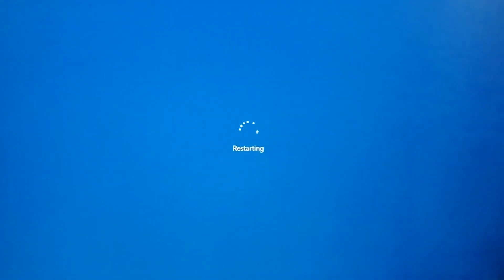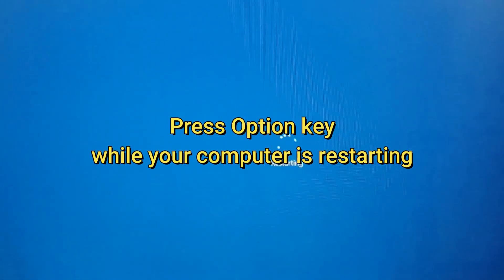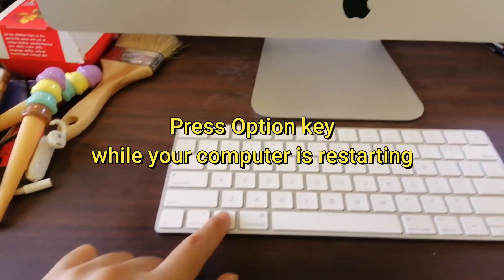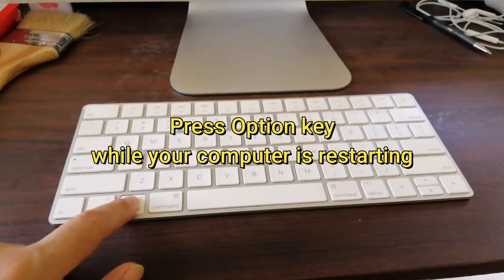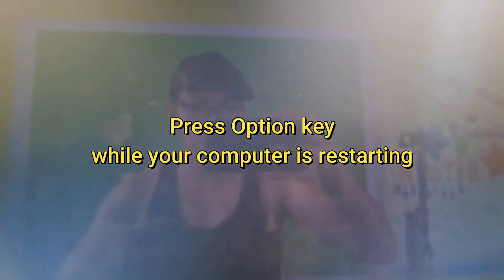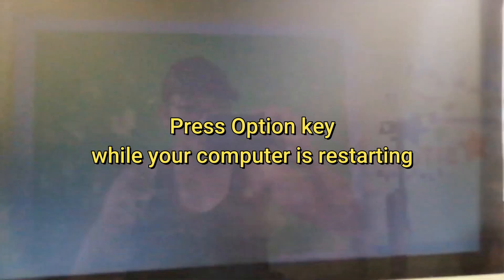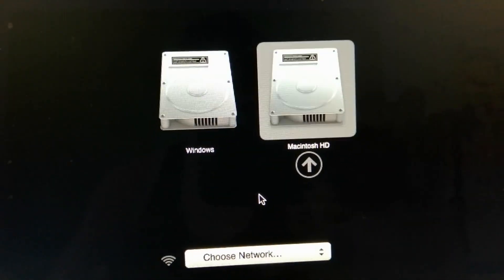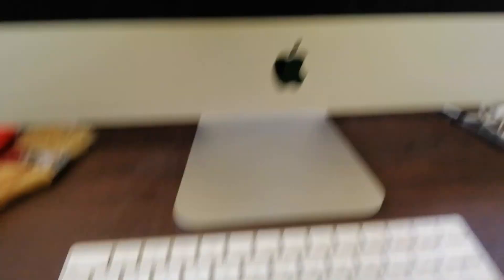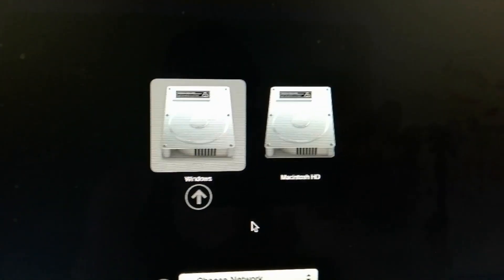Nagre-restart na... Pumili na kayo kung Windows or Mac OS.